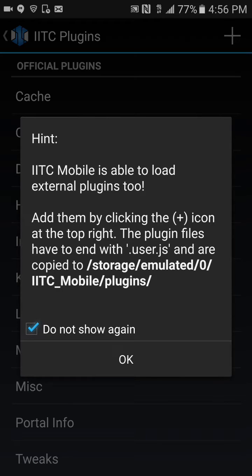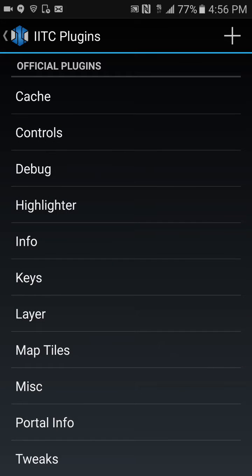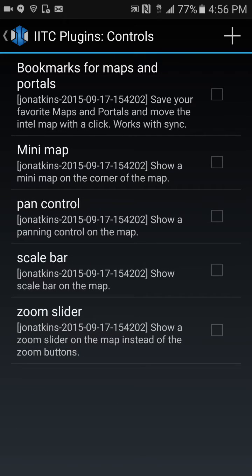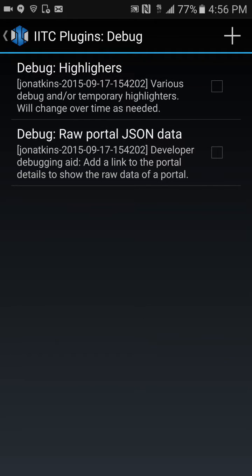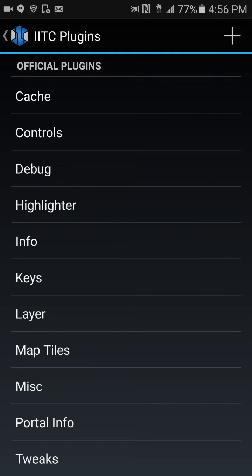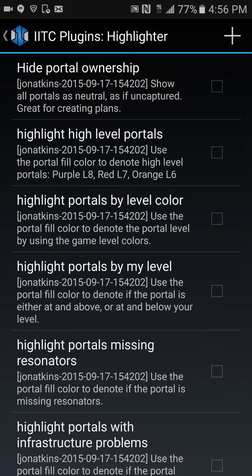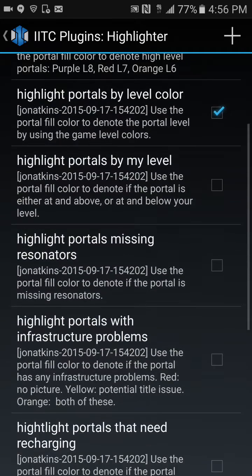Select don't show this again. Under controls, you want to go to bookmarks for maps and portals. Under highlighter, I like to enable highlight portals by level color.